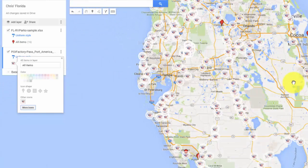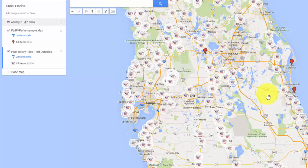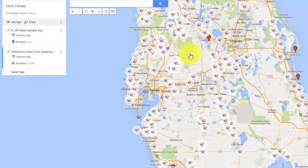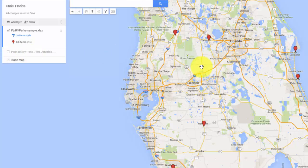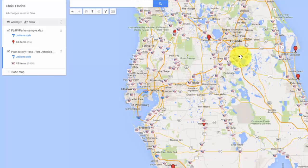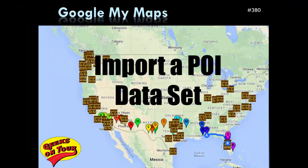Now you see that all of the data points that are Passport America have a little Passport America logo. And the ones that I had entered before still have the straight red marker. Also notice, what if I don't want to see them right now? I can just uncheck the little box next to the layer, and all the Passport America parks go away. Anytime I want to see them, just check the box again. And that is how you import a data set, a POI set, into your custom map.